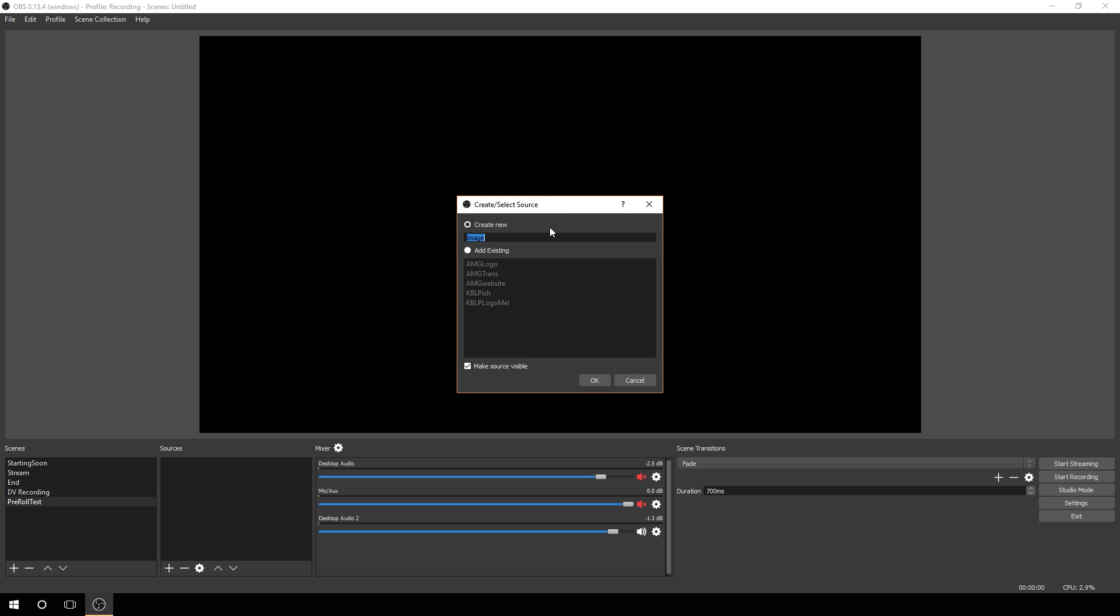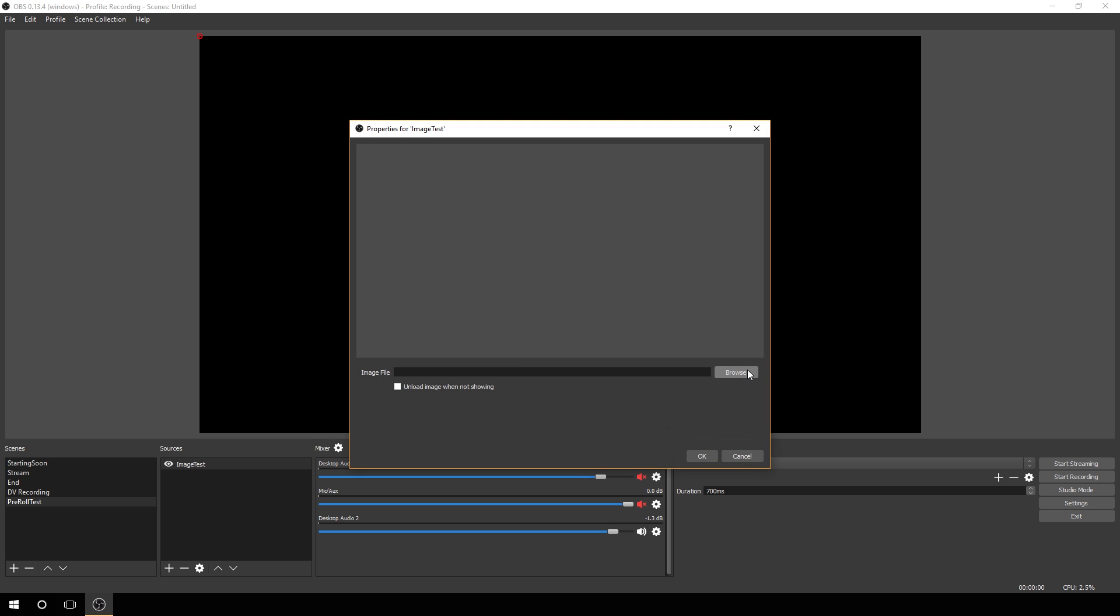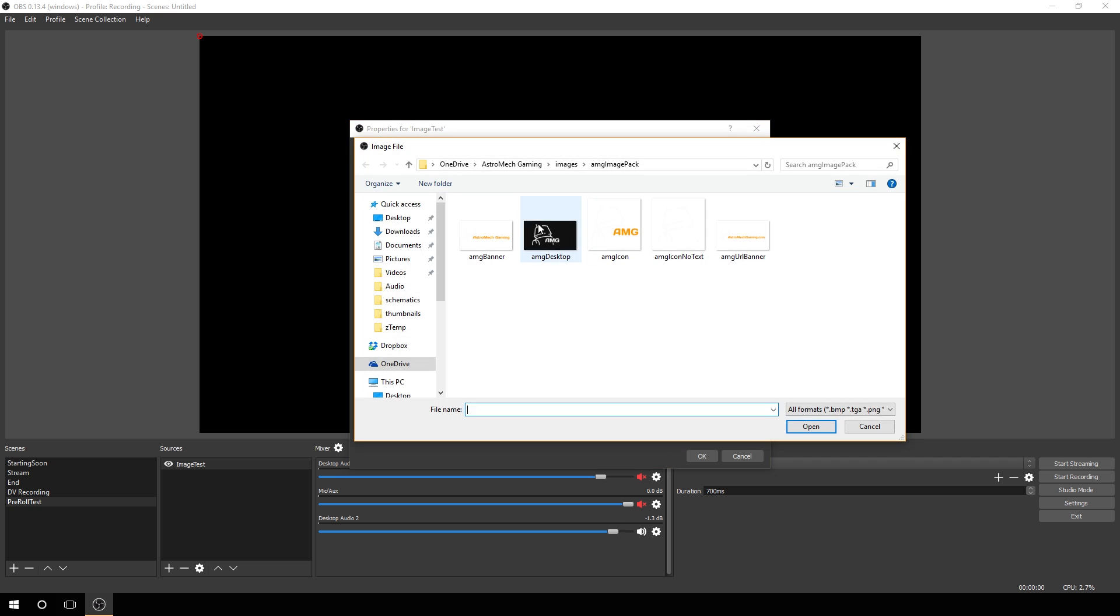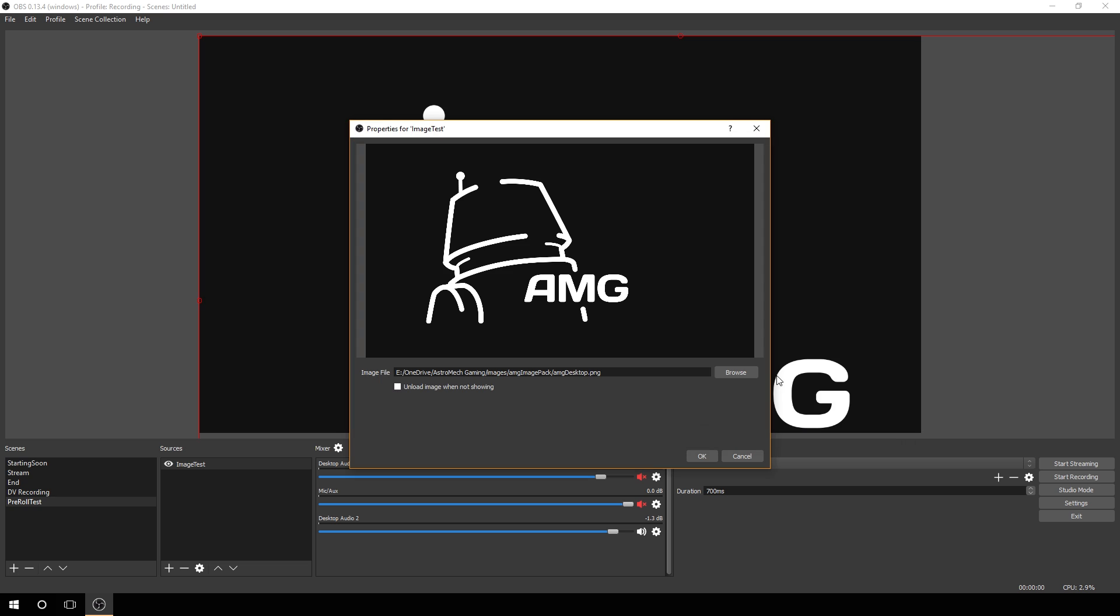We'll call it image test and hit OK. If you had an existing one you wanted to use, you can click on add existing and select one. We're going to hit browse and find our image. We're going to use the background image logo here and click open. Click OK.